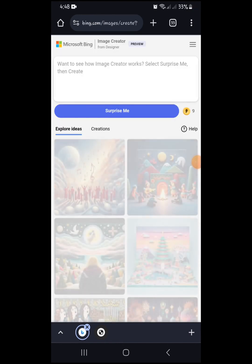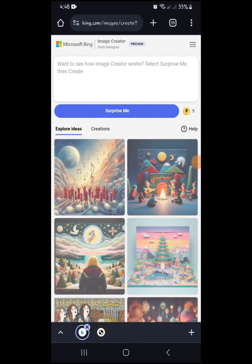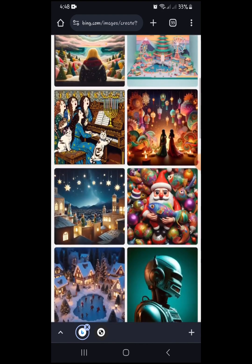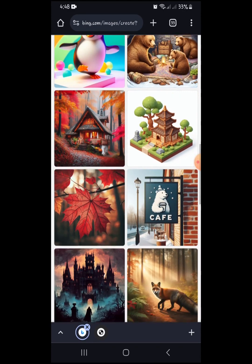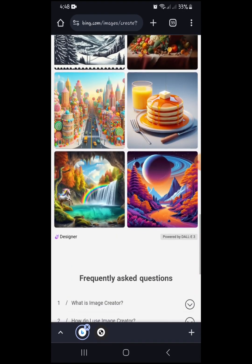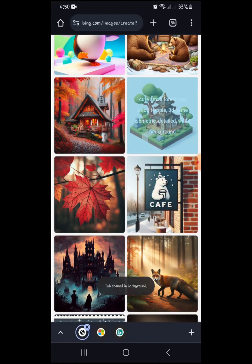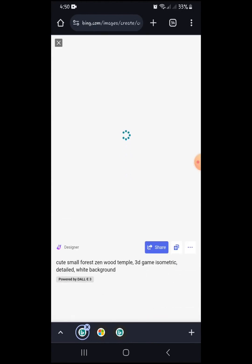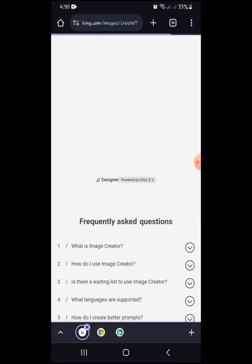So here we go — these are templates already available on the site which you could use if you want. If you click on one, you'll see the text prompt that generated the image.